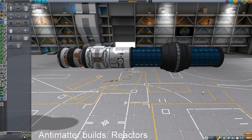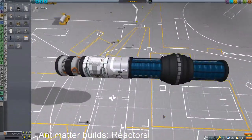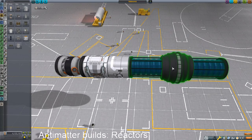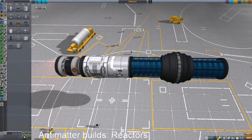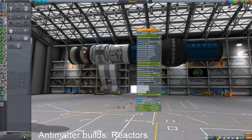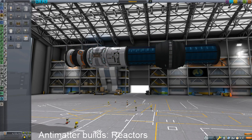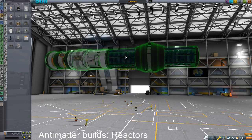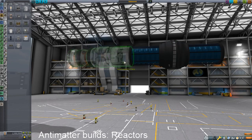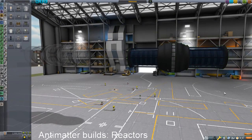It looks like a Star Trek-ish warp core kind of thing, with annihilation occurring somewhere in there. Unlike the other ones, it has room to store hydrogen and antimatter on board. So you could potentially just have this and some radiators and you're good to go.